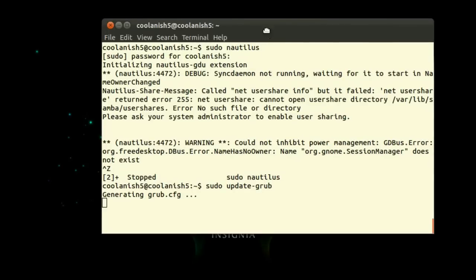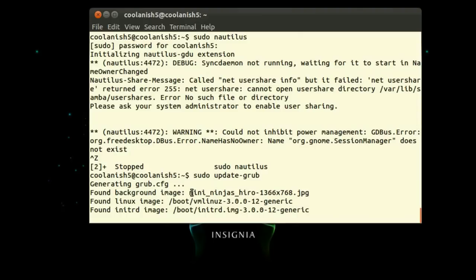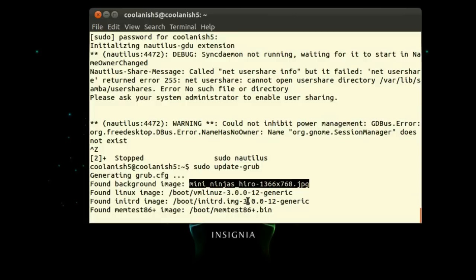So now it's updating the GRUB and this is the picture which I have pasted onto the GRUB folder.